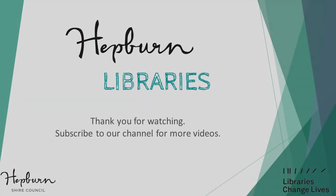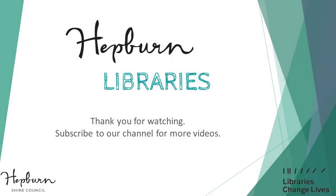If you have found this video useful, please give it a thumbs up and don't forget to check out our other videos on our Hepburn Libraries YouTube channel. Thank you.